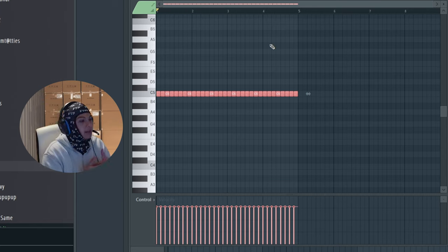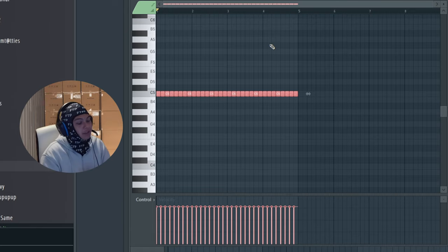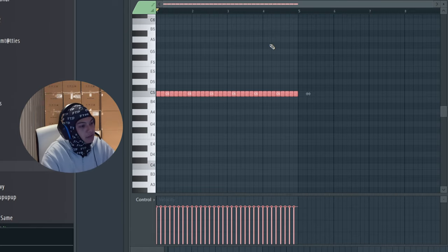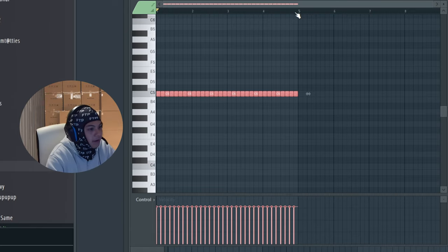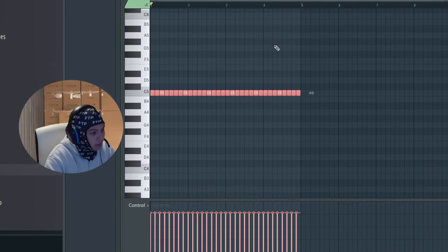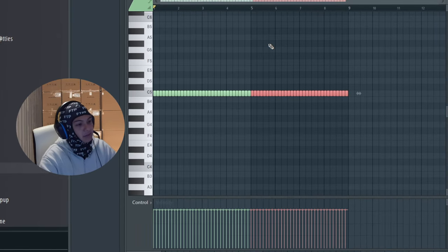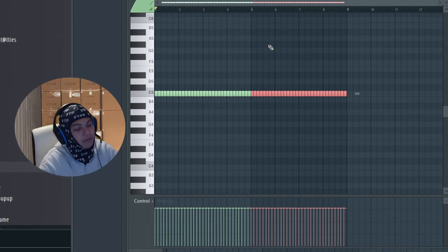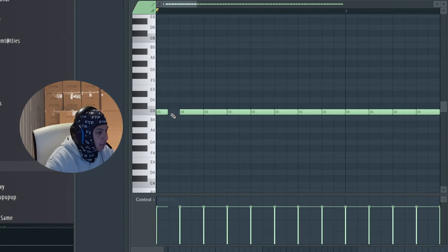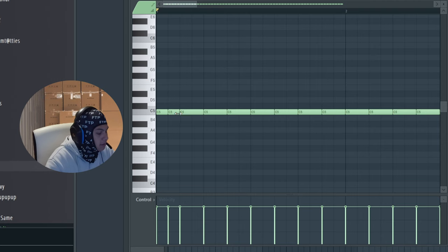Usually you want to lay out something for at least four bars which ends at five, but a lot of producers when they're working with things, they usually do it for eight bars just so it has some more flow to it. So I'm going to cut this.